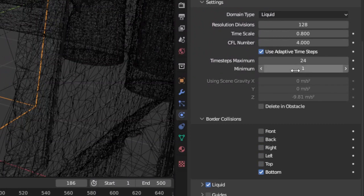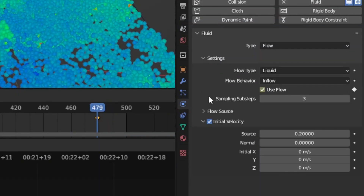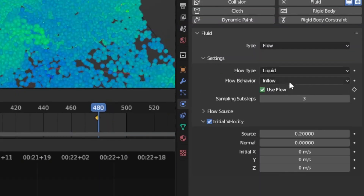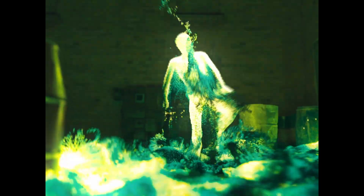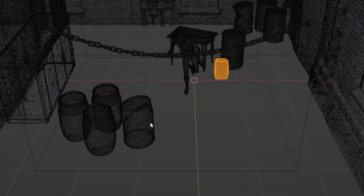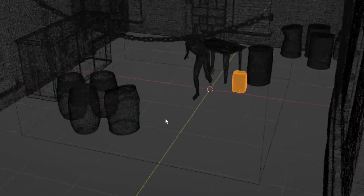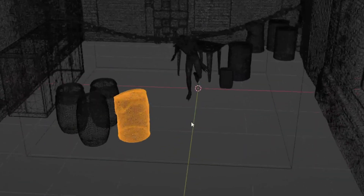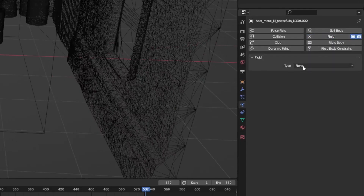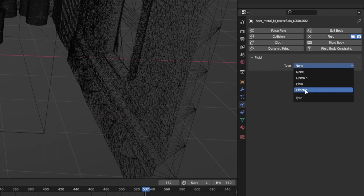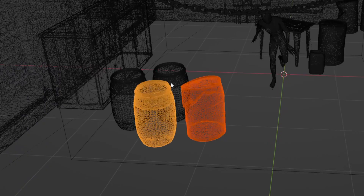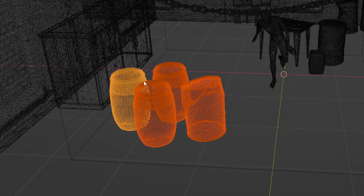For more accurate faster movement, keyframe the Use Flow value off at some point that you want the emission to stop — ideally at an ending beat of the song. If you have any collision objects in the scene, select one of them, add fluid collision, and then shift-select all of the other collision objects.